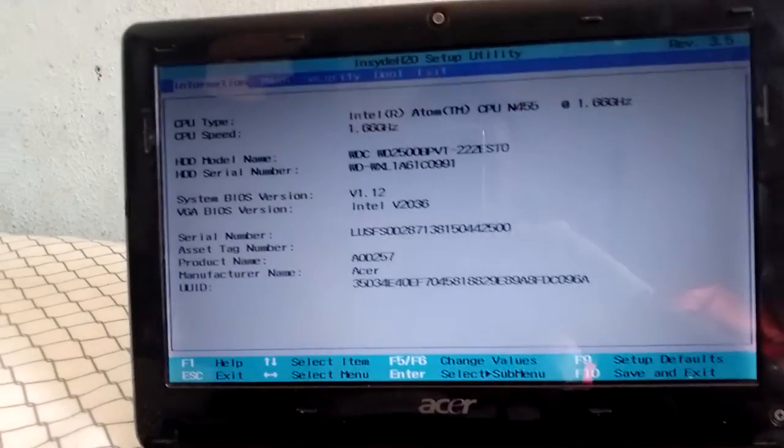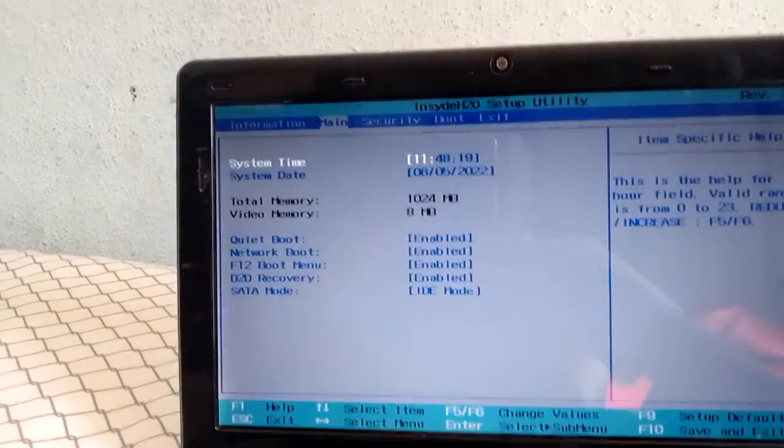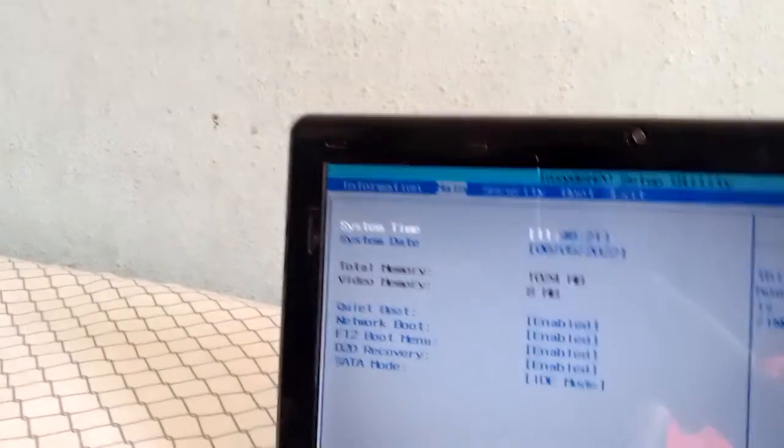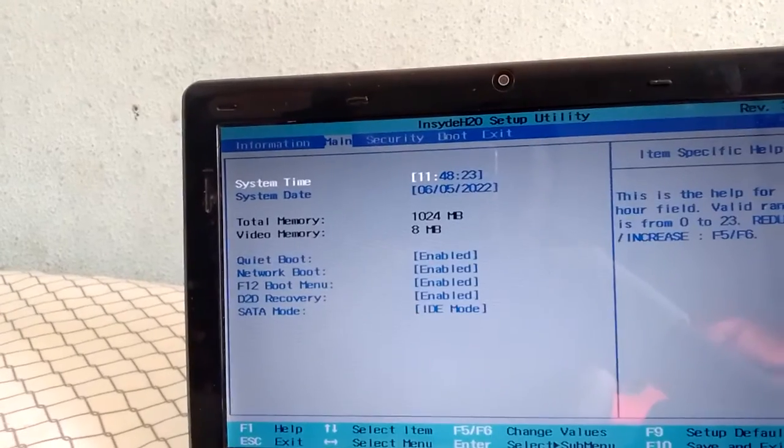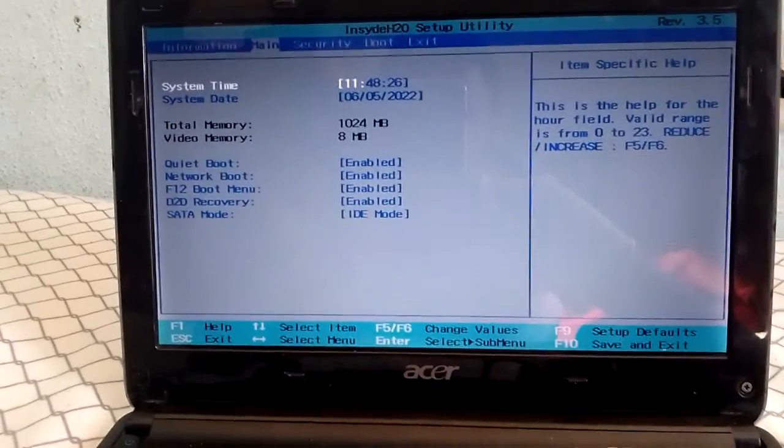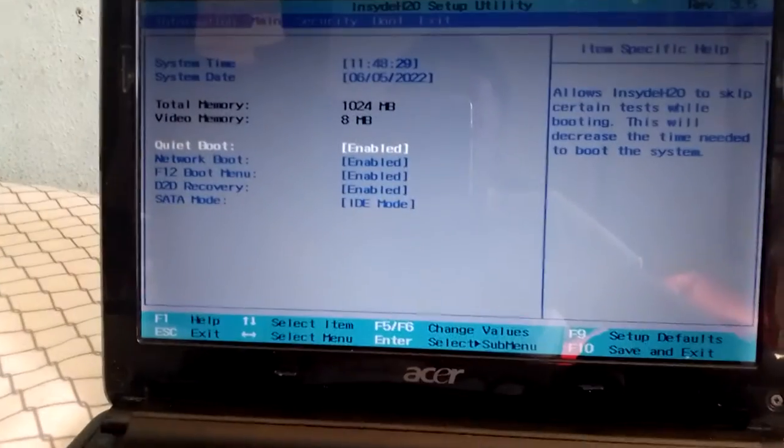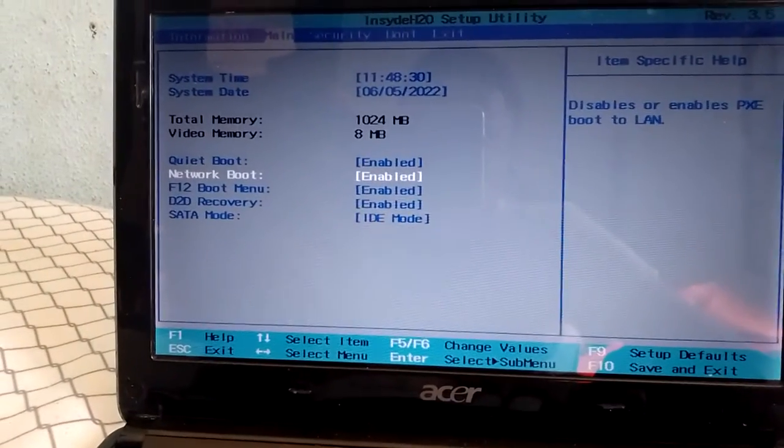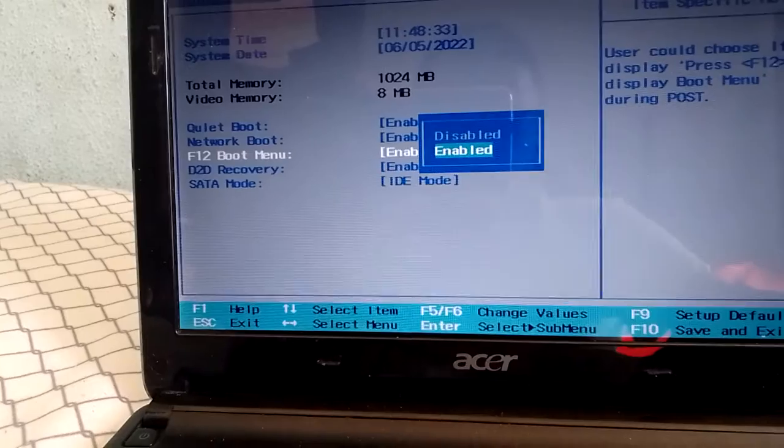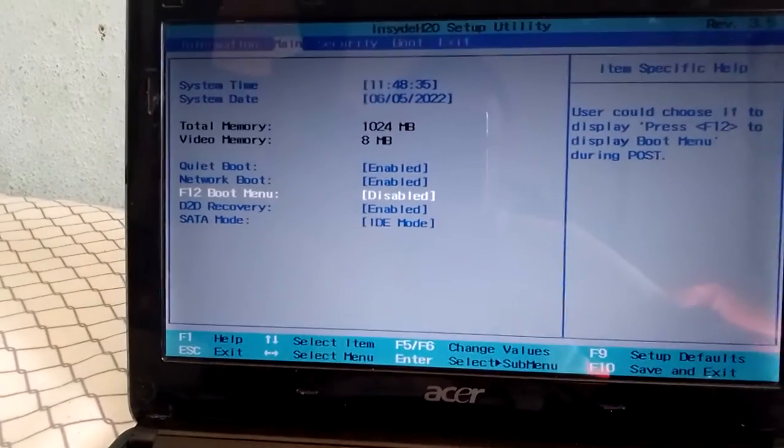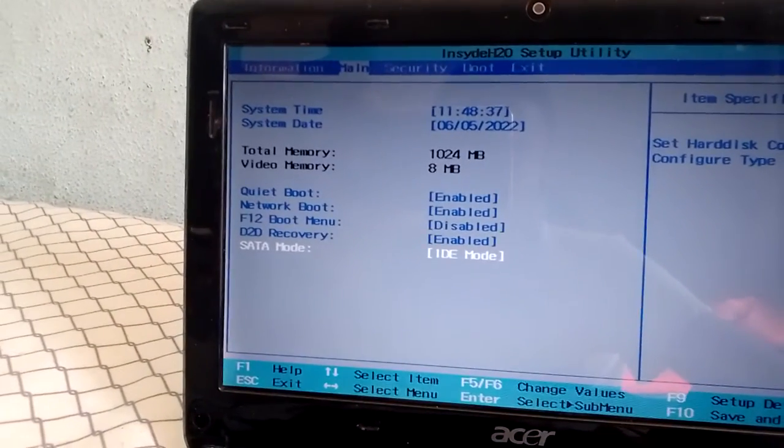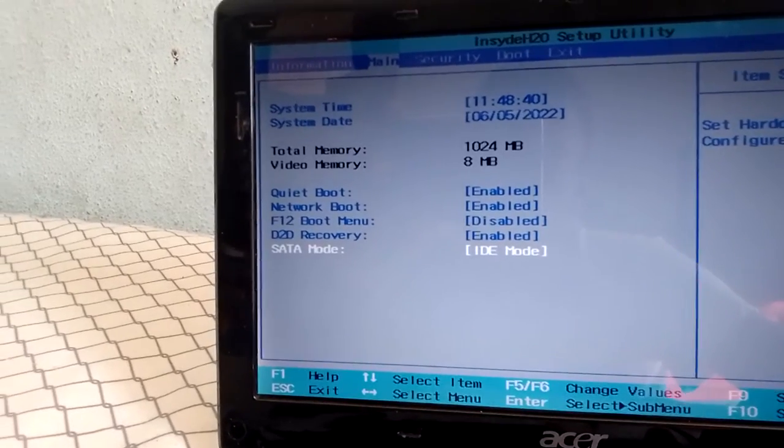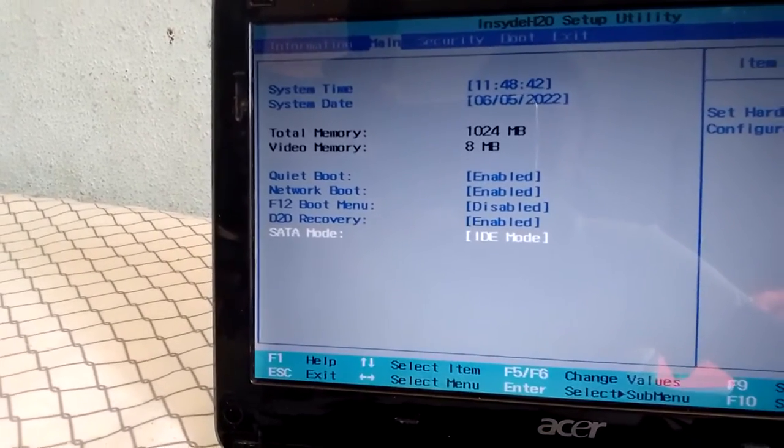You gotta press F2. Okay, look at me carefully. So you're going to go into the Main. Use the arrows. You're going to disable this and change the SATA mode.